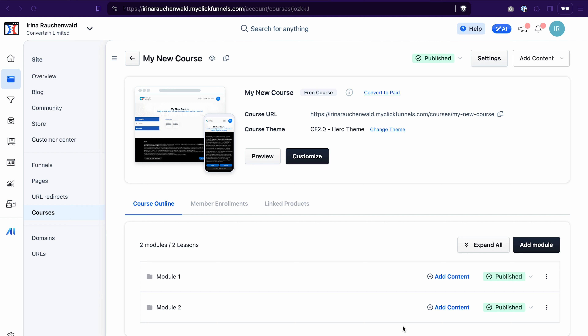One thing before we get to it: if you don't have your ClickFunnels 2.0 account yet, you can find the link to a free trial in the description of this video. If you're already using ClickFunnels 2.0, in the description you will find links to packages that will save you on your ClickFunnels 2.0 subscription. Now let's dive into it.